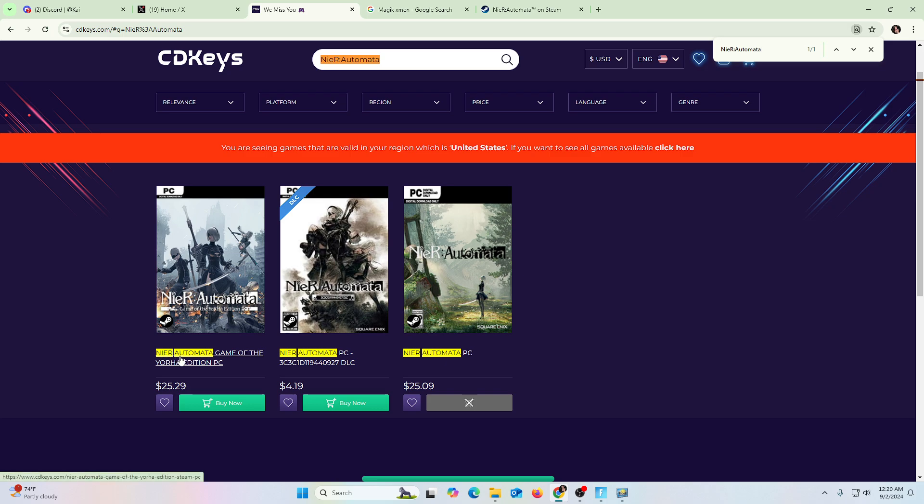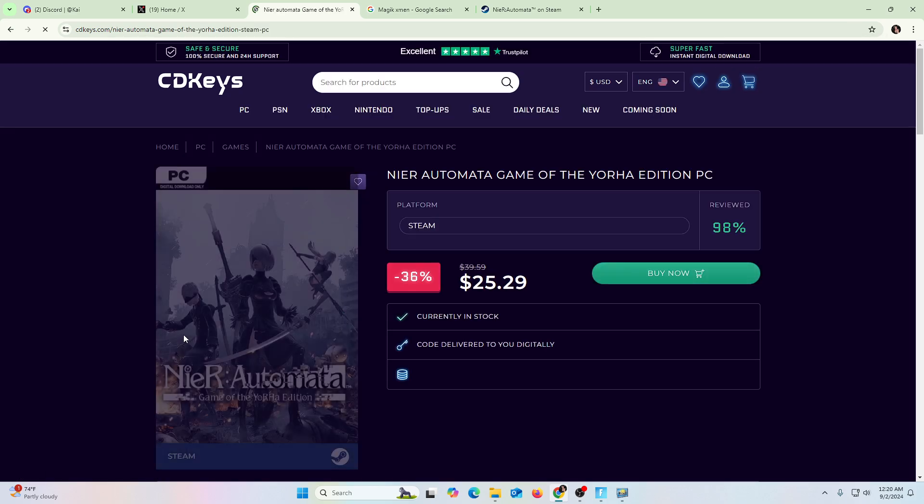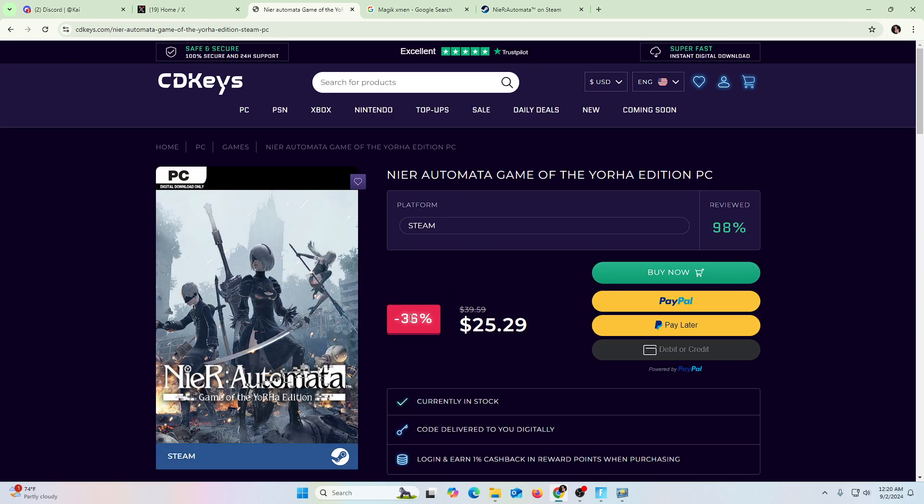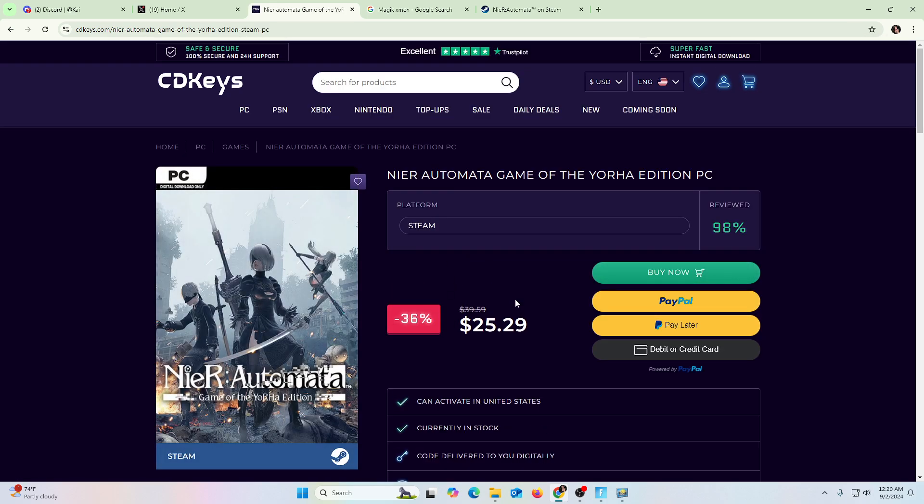This same game here, you can see right here, it's a huge discount. It's a 36% discount. You can get the same game for $25.29.